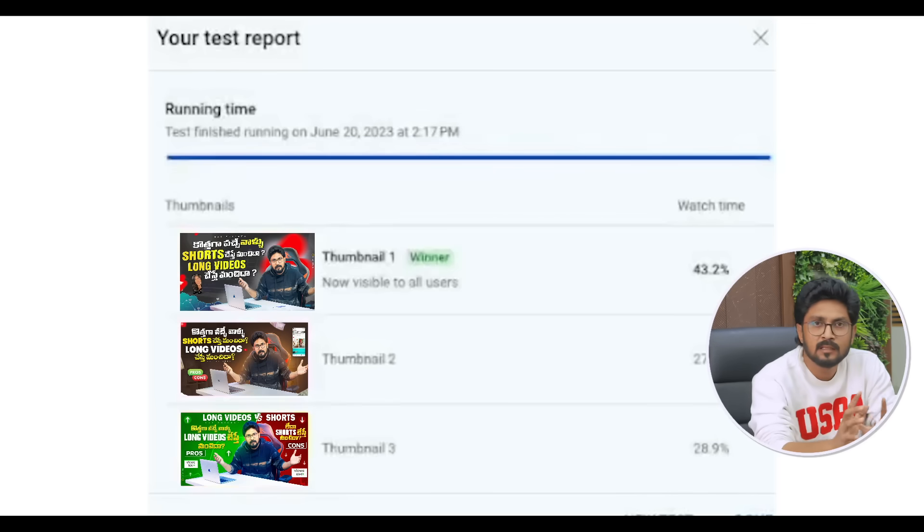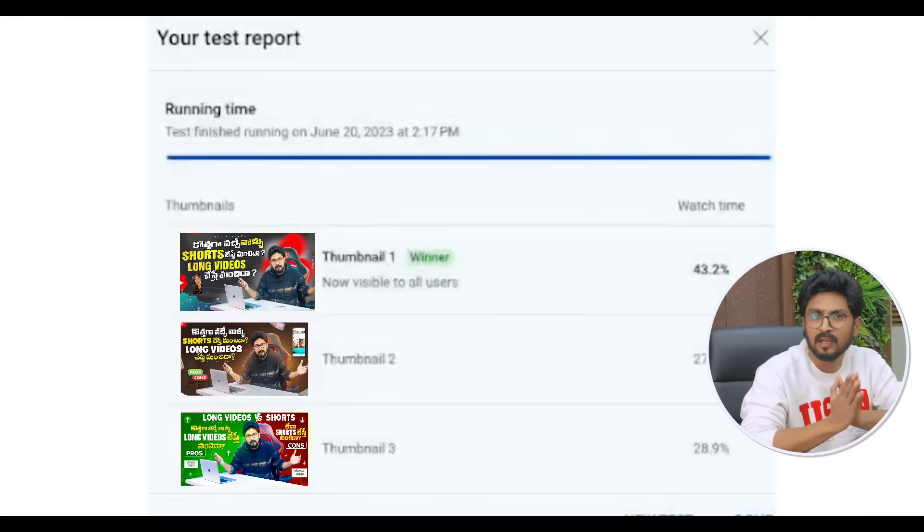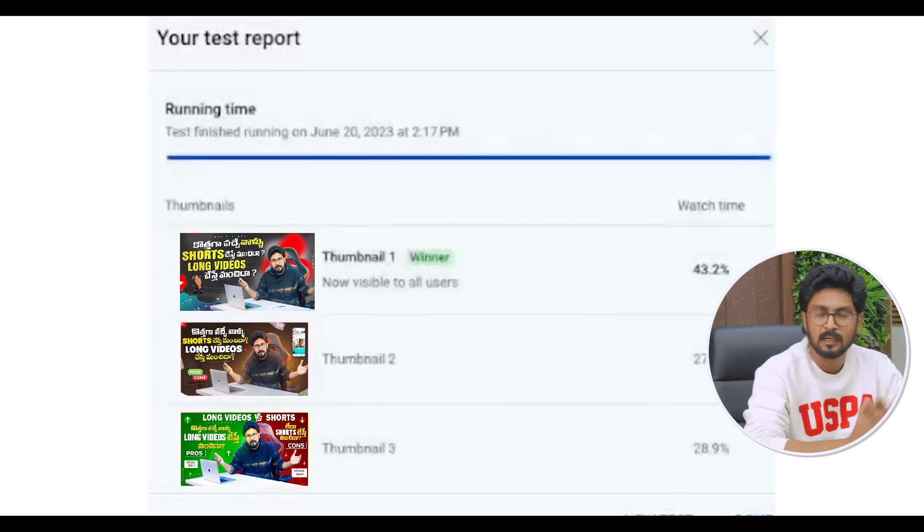This is the best feature for your channel. If you want to click on the 3-thumbnail option, you can run it for 2 weeks. You can click on the 3-thumbnail feature. This is the first feature you will use — we will try to use the thumbnail.